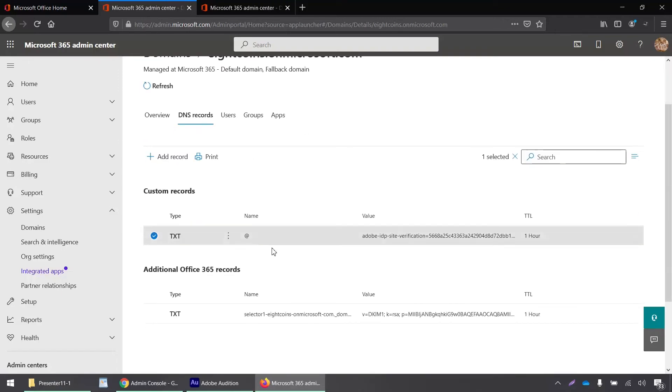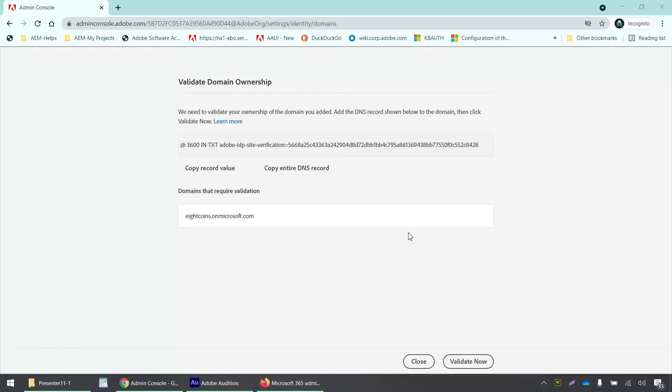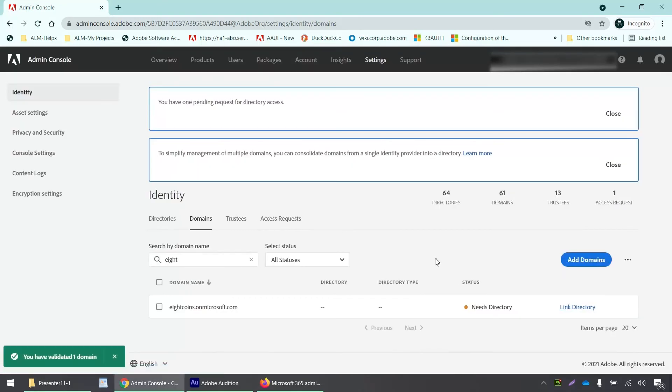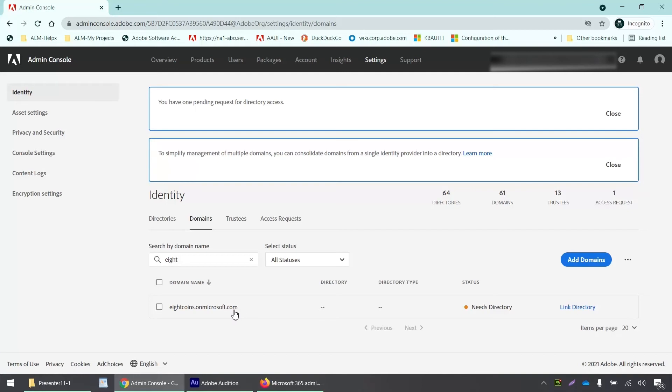All right. So this has been added as a text record. Now in this admin console page, I will click on this validate now button. And let's see if we can validate this domain. Yes. So we have successfully validated our domain.